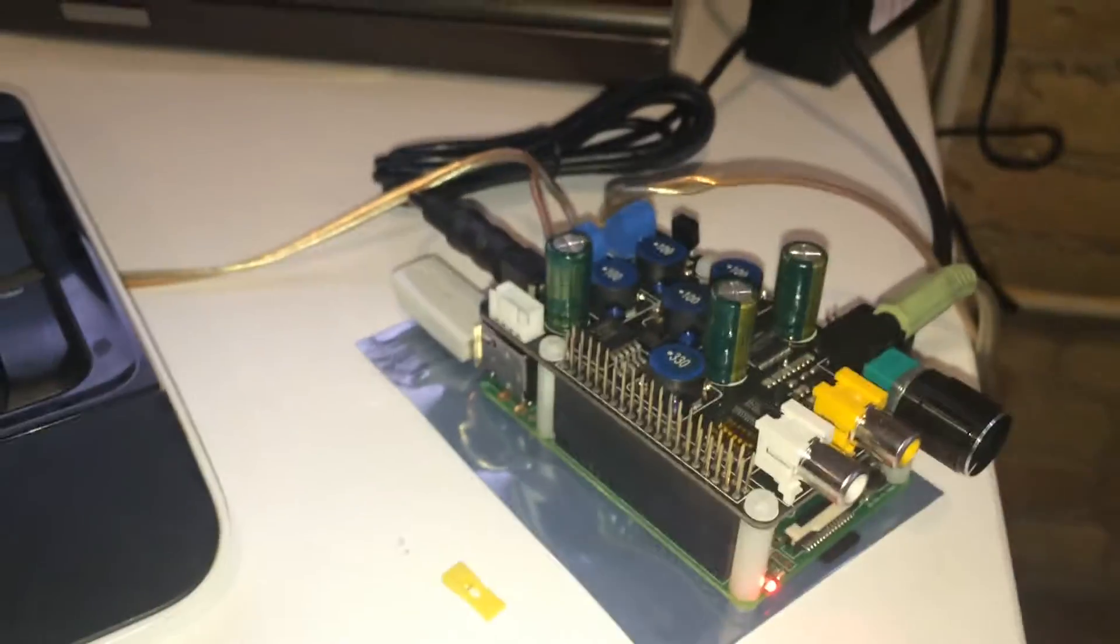And then what I did is just a headphone jack to RCA to the back of a subwoofer. So essentially what I have here is a complete 2.1 setup all powered by the Raspberry Pi.